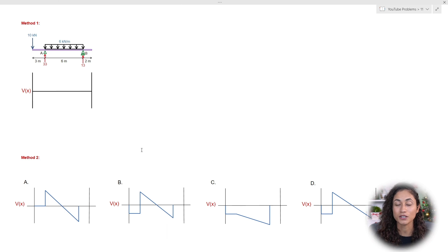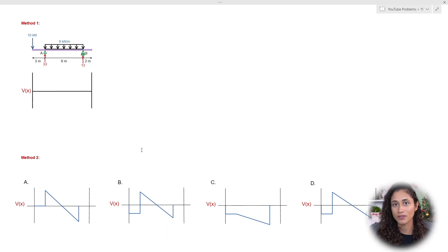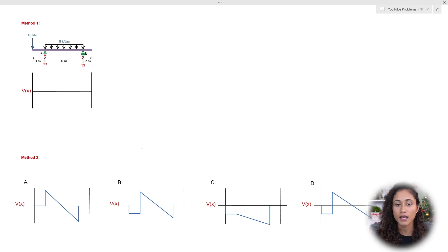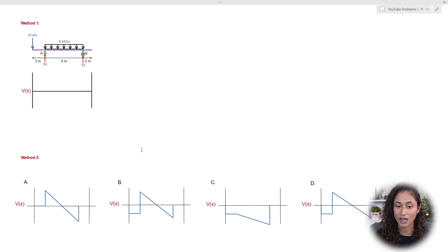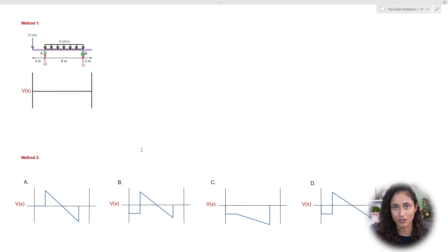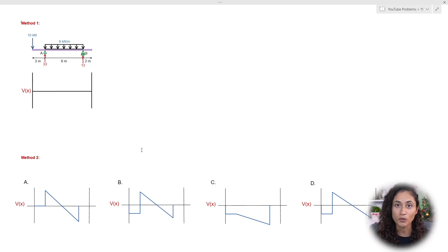What we're going to do here is solve this problem using two methods. The first method, we're going to actually calculate for the shear and then draw the shear diagram from there. The second method, we're going to use the concepts I shared earlier to determine the shear diagram. It's really important that you know both methods for your exam.